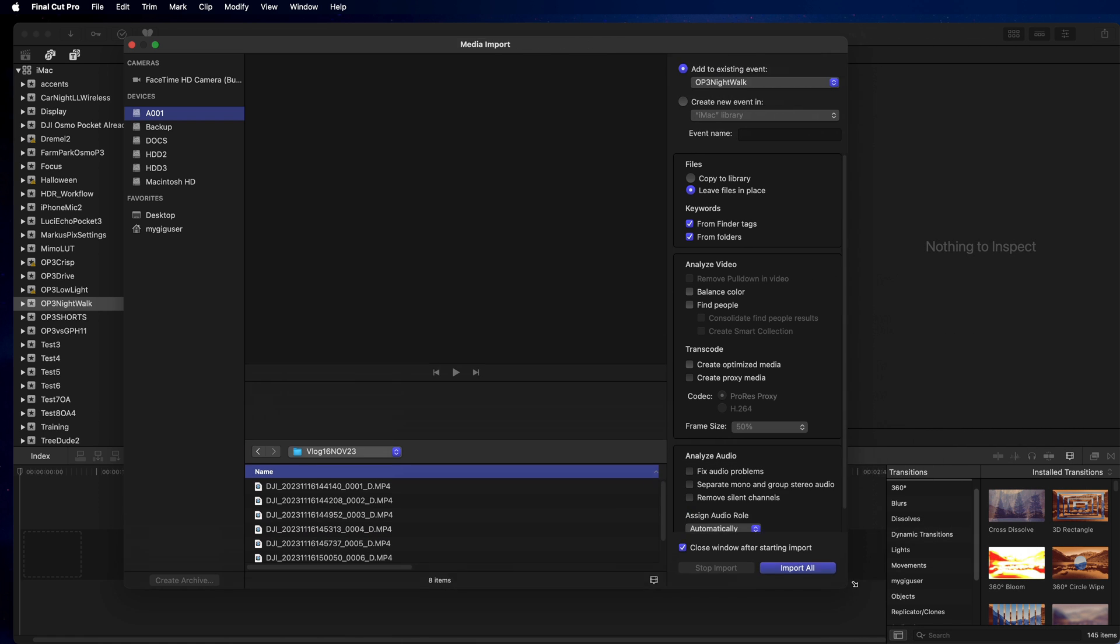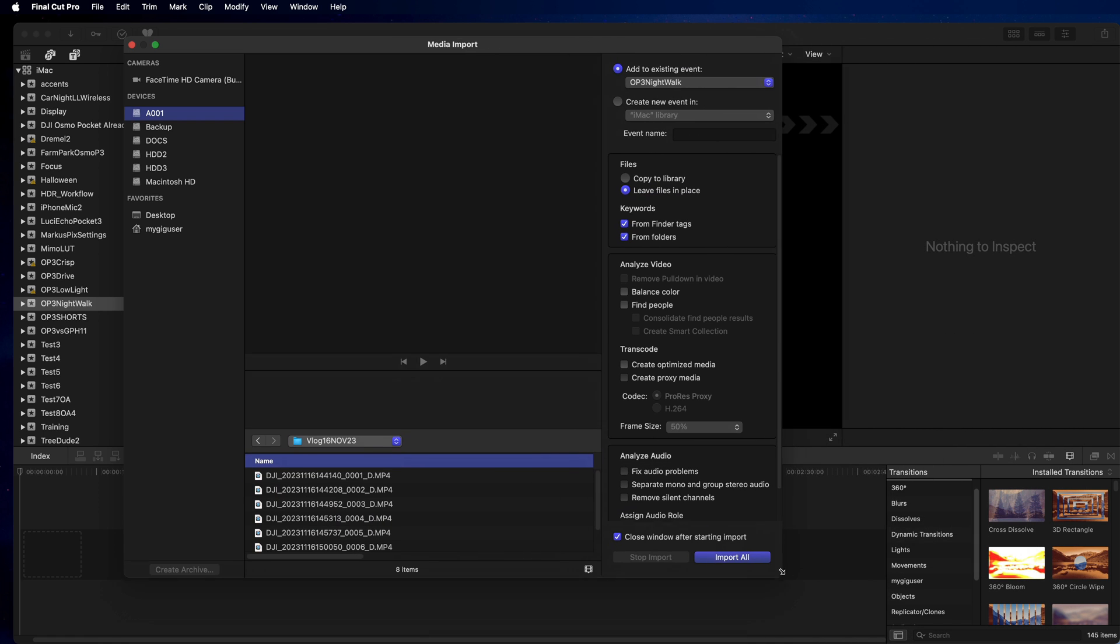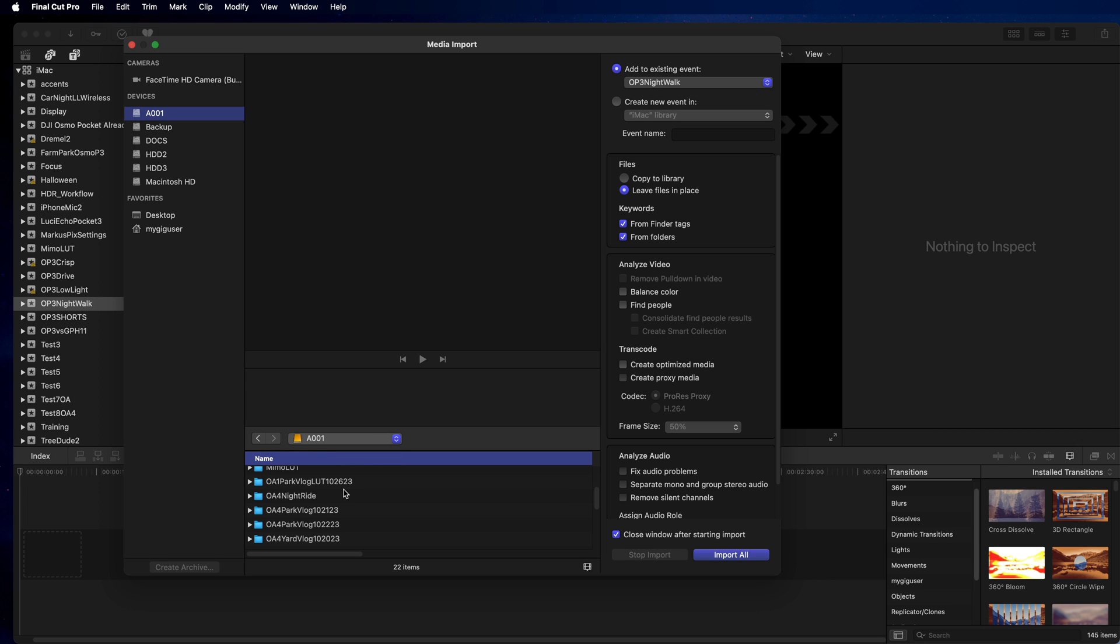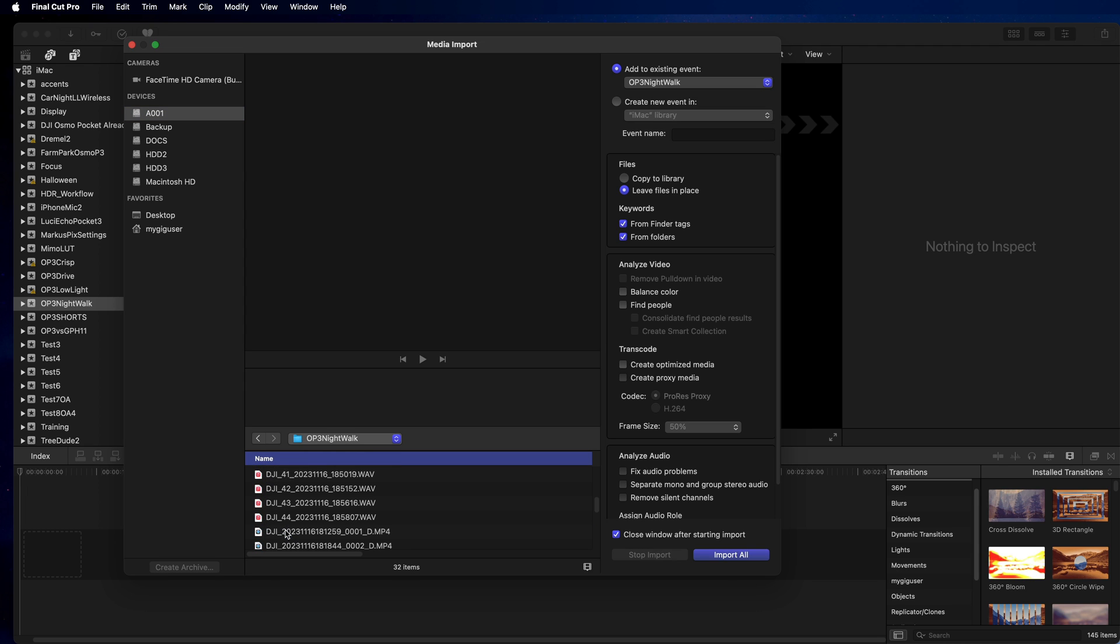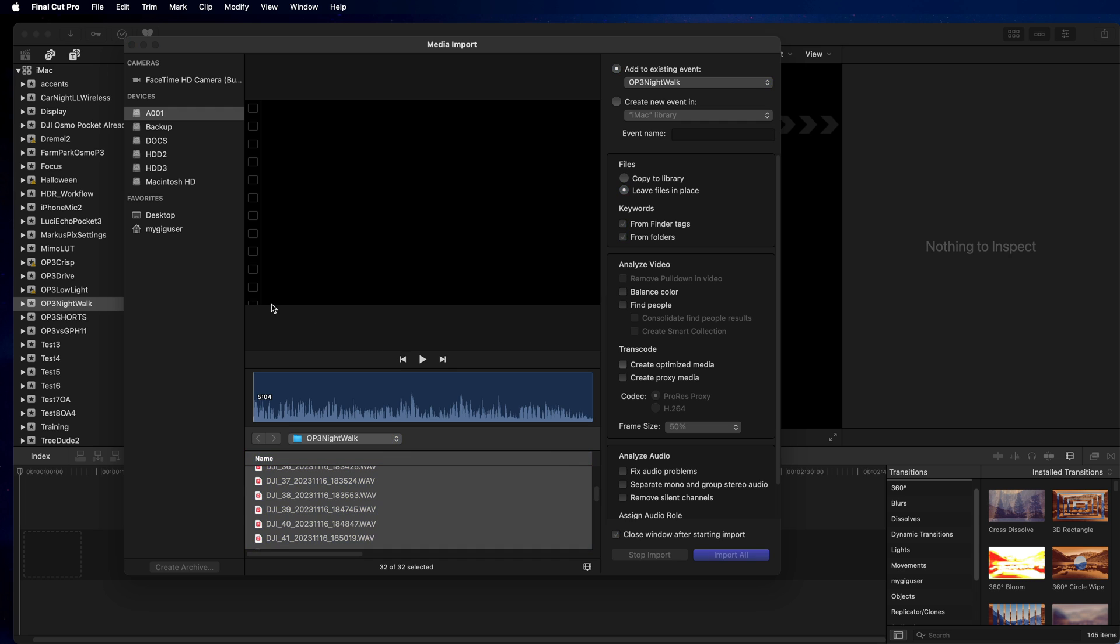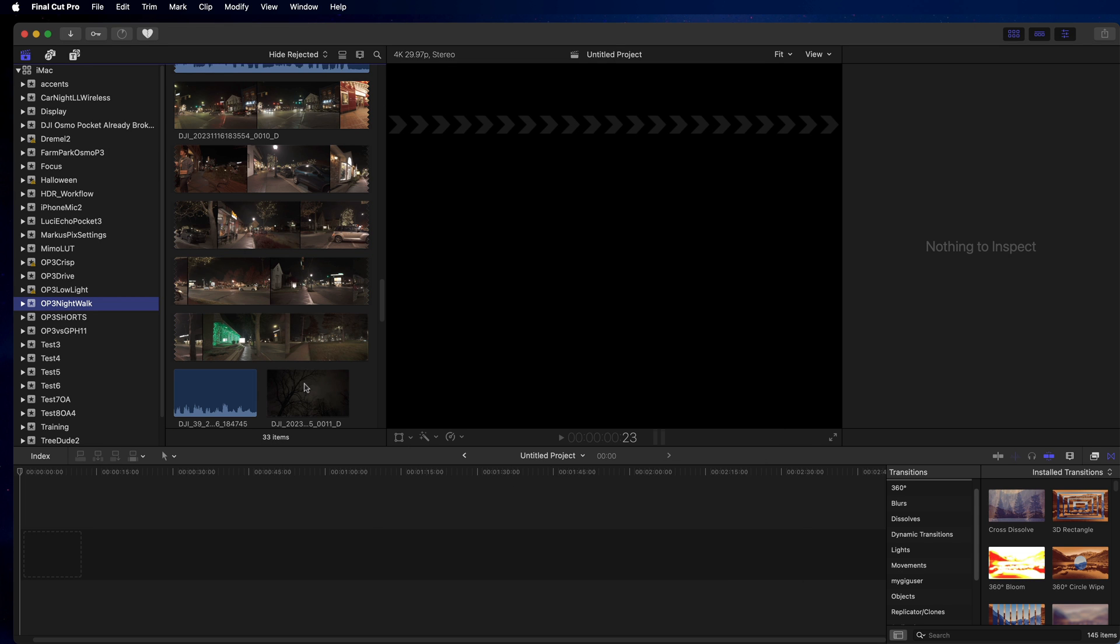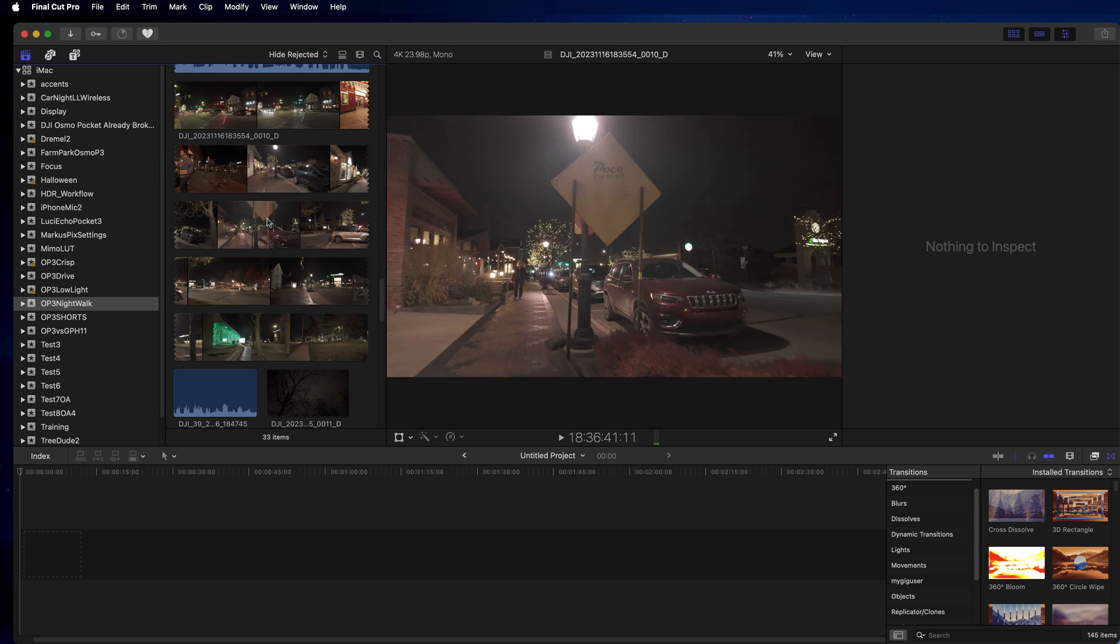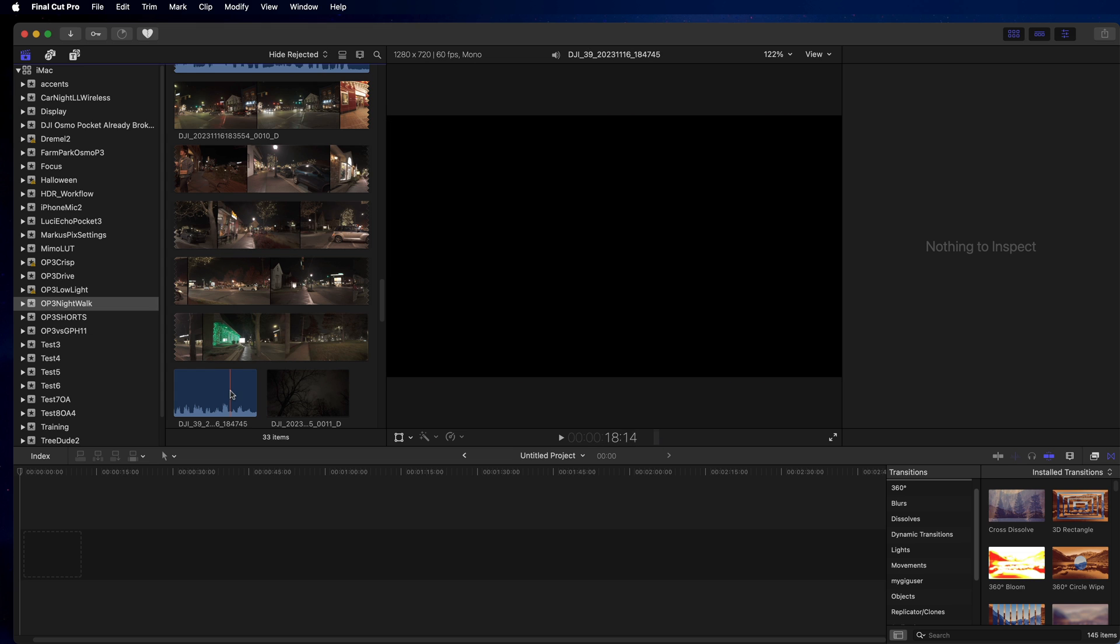So this is my import thing and we go here on my external drive where I have all my files. How did I call this? OP3 network, here those are all those files in here. Let's select them all and then we just import them all and now they're in here.